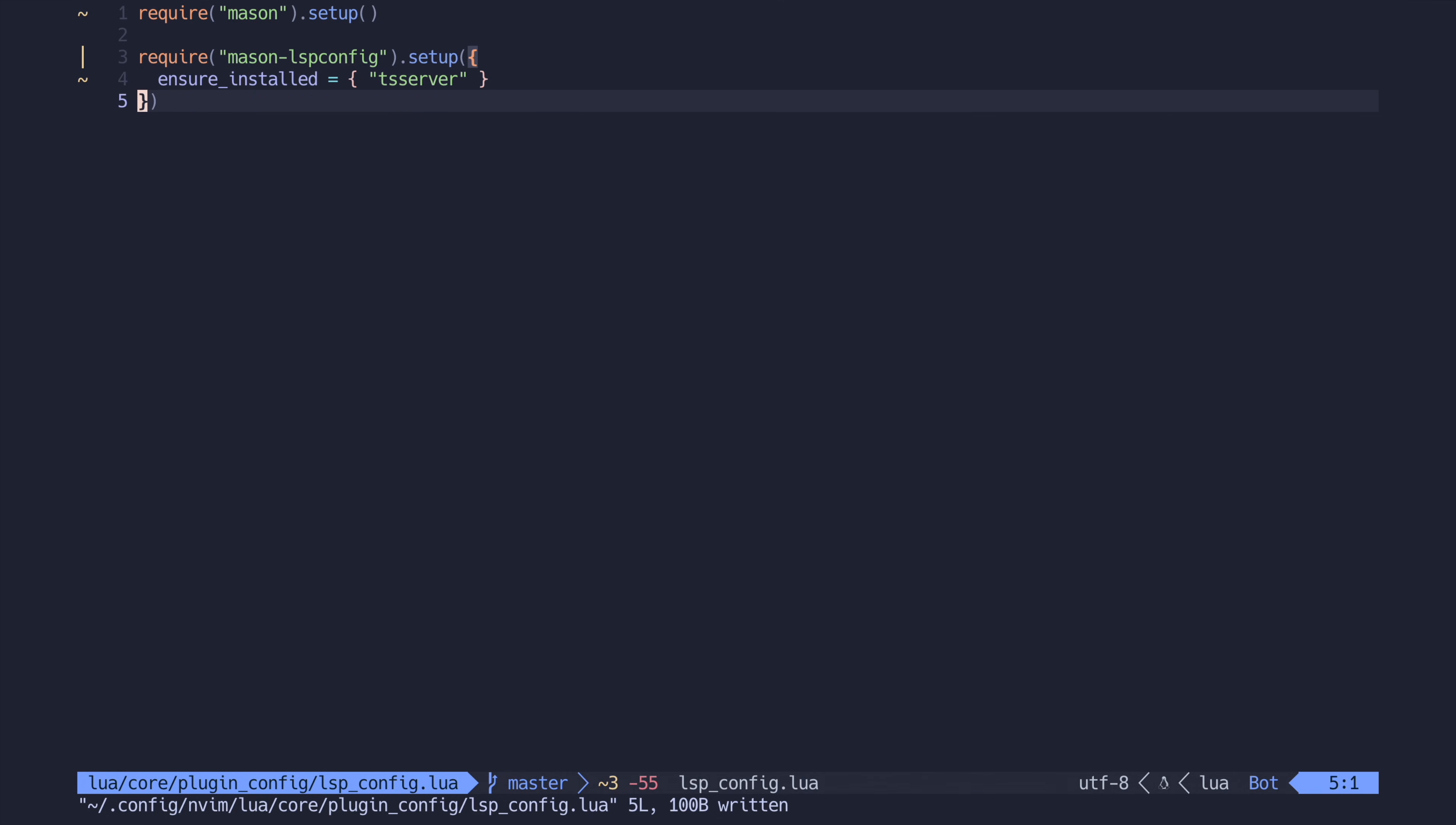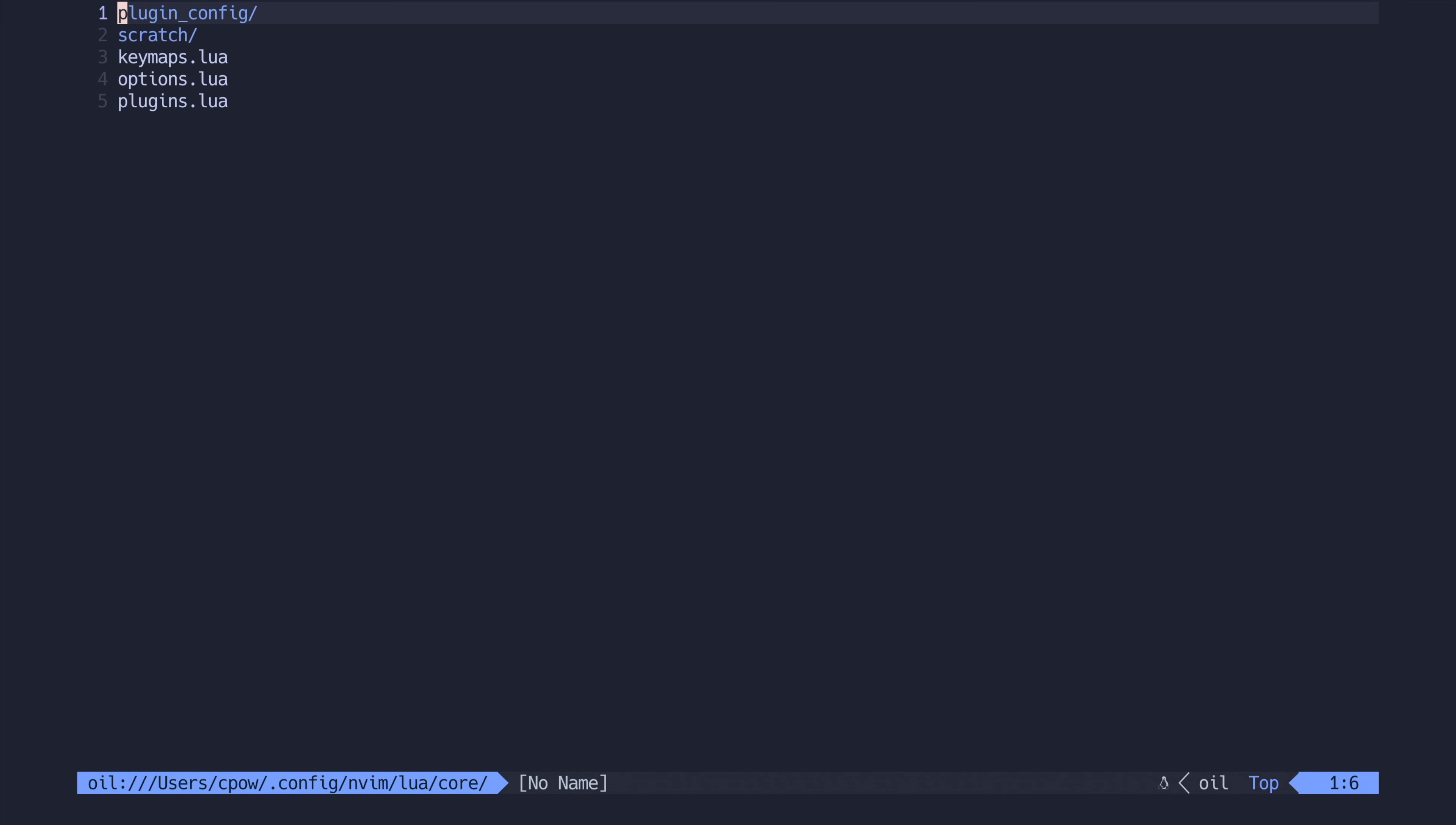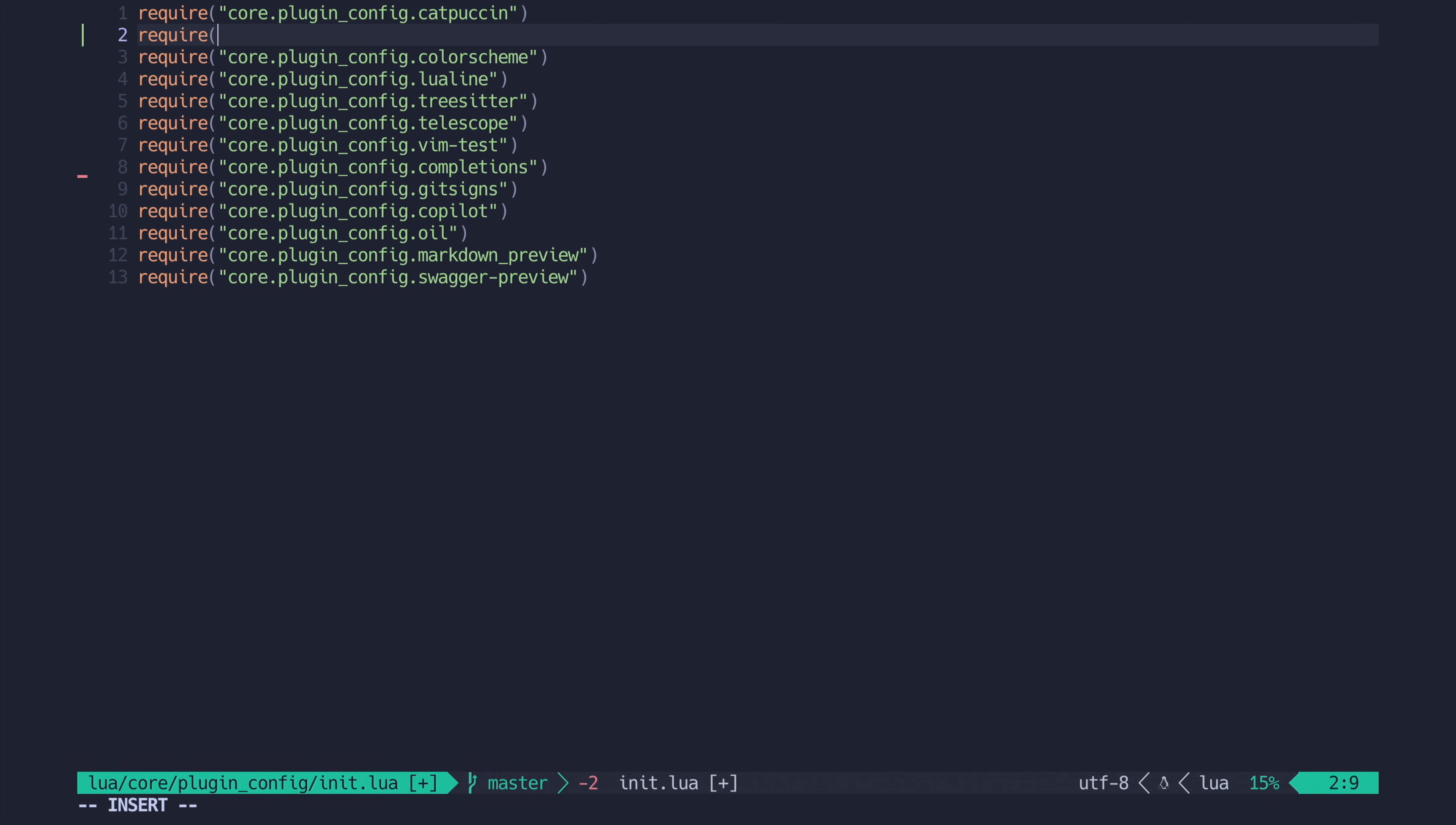TS server, by the way, is the TypeScript language server if you haven't caught on already. We then add this file to the init.lua inside of our plugin configuration and we should be off to the races.